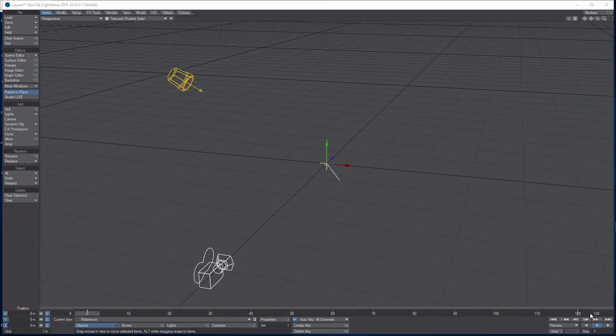Hey, how's it going? Today I'm excited to bring you this tutorial on how to make smoke. I'm actually working my way through the elements — I have fire, clouds, and now we're doing smoke. Eventually we'll do water and land, and then we're going to make some robots and start blowing everything up. The pattern is creation and then destruction.